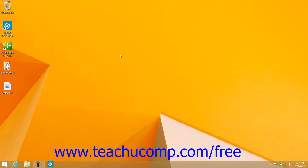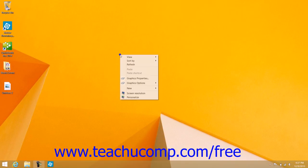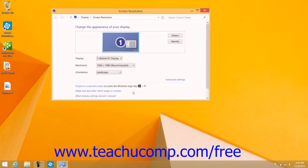You can access your screen resolution settings by right-clicking in the empty area within your desktop and then clicking the Screen Resolution command in the pop-up menu that appears.